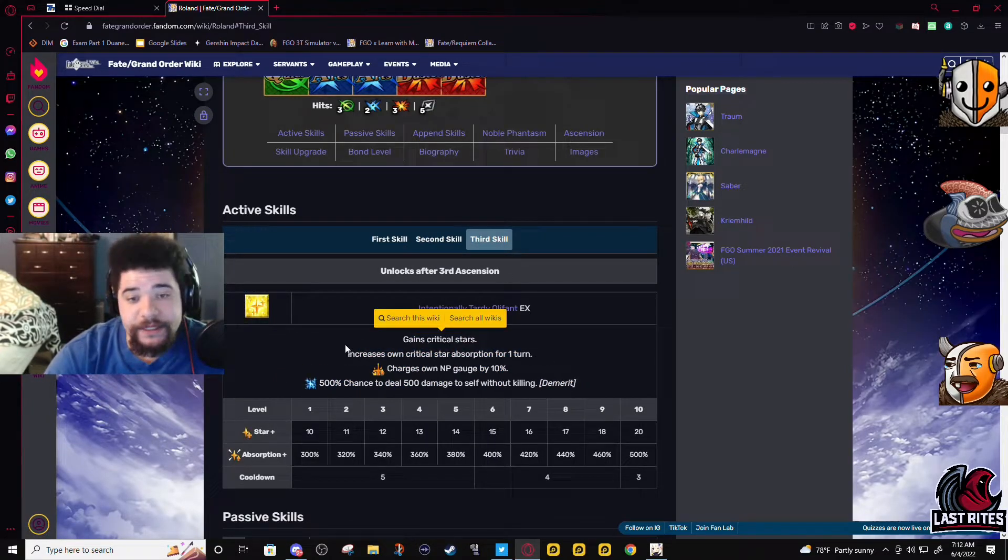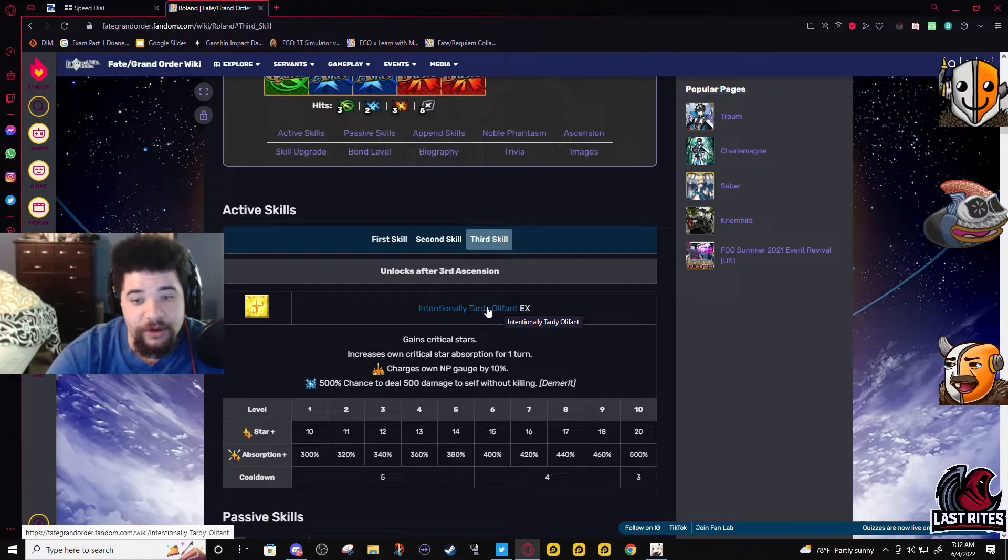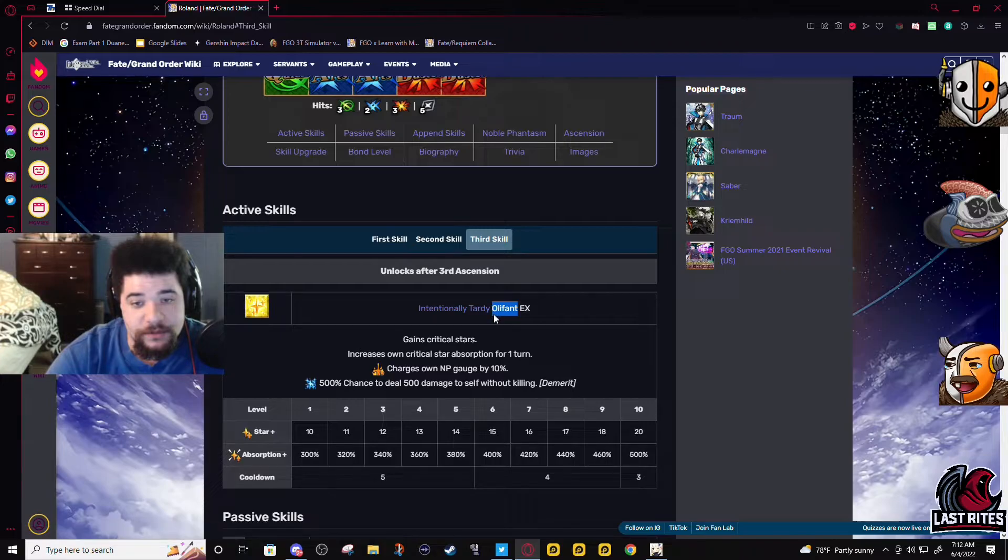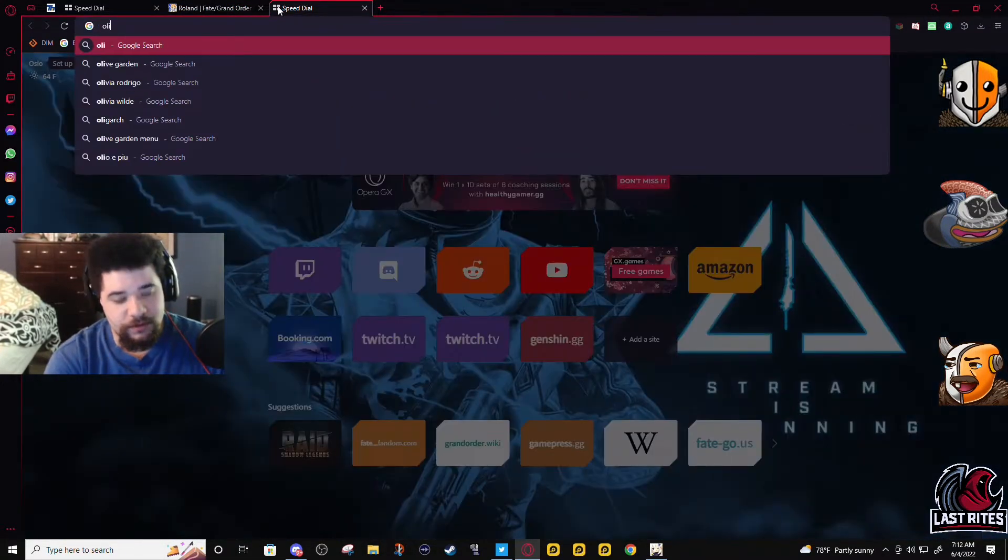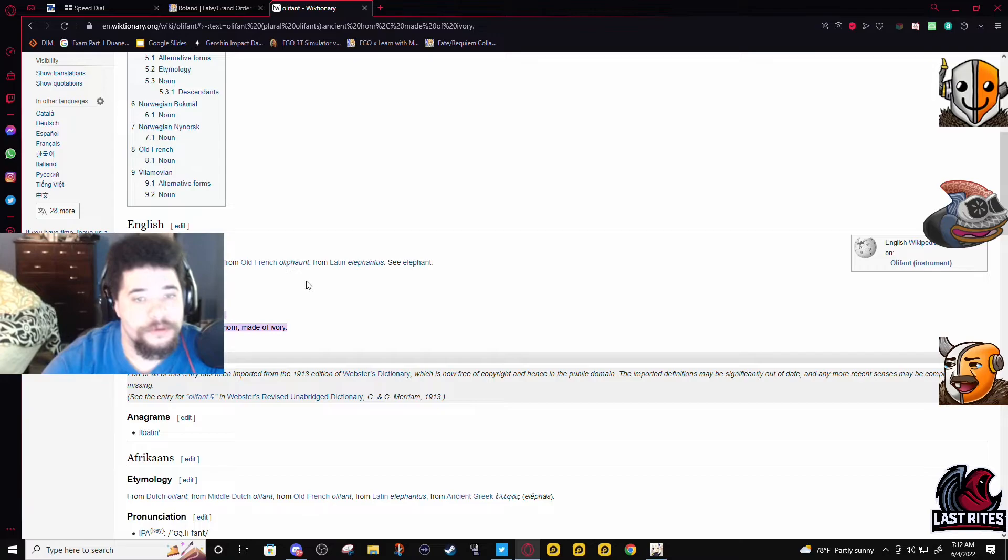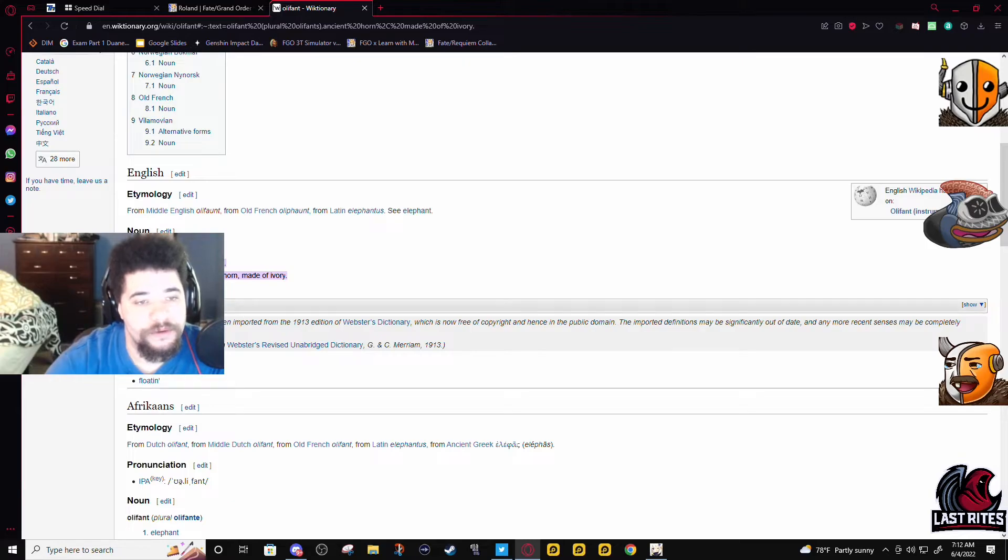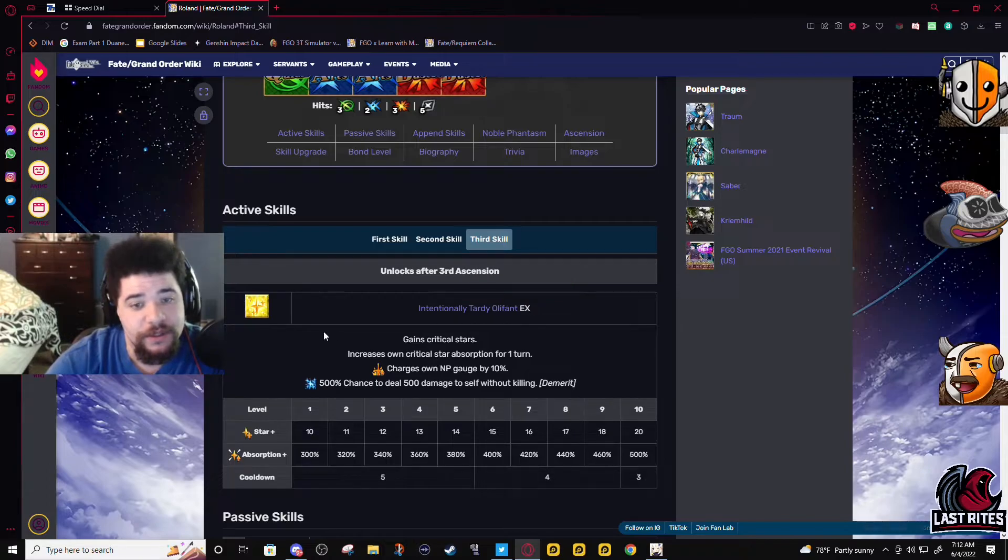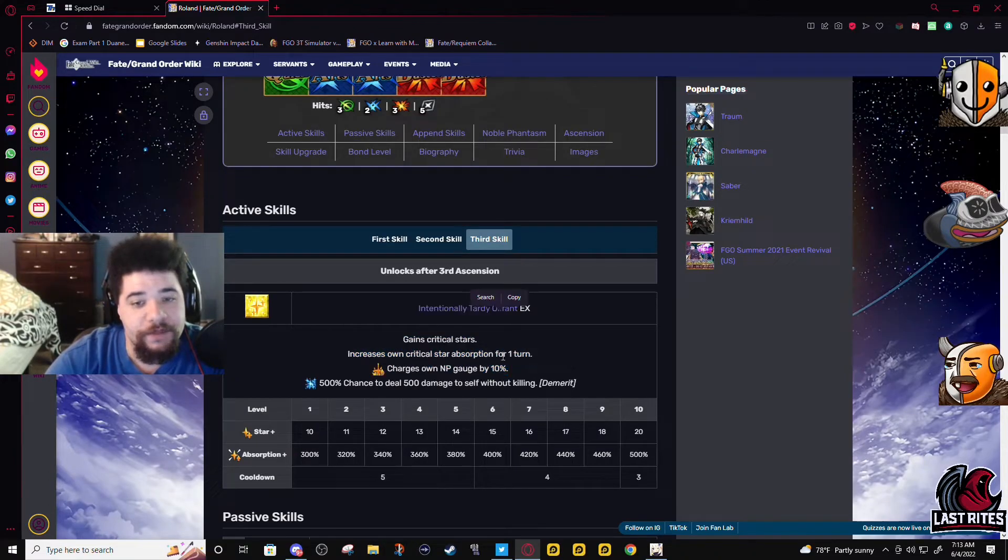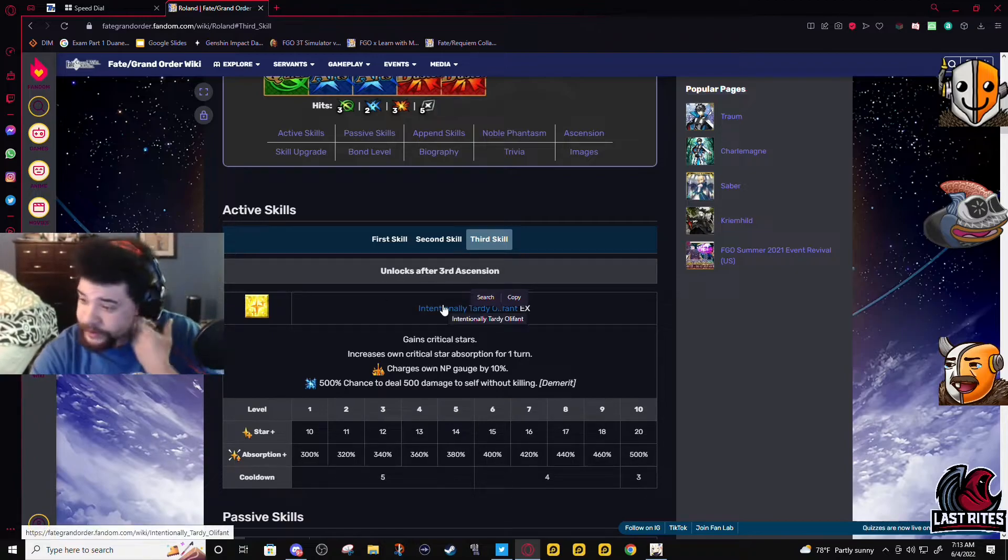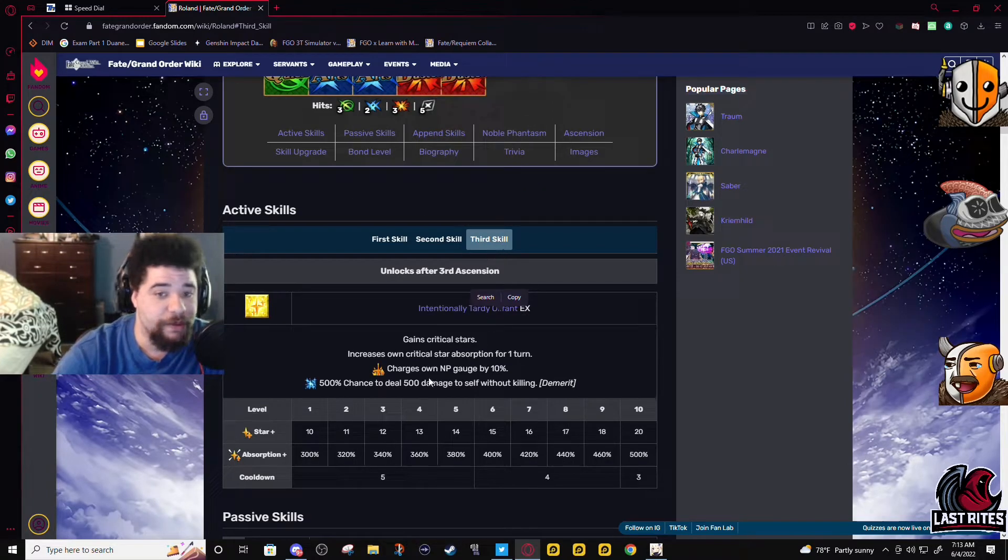And his last skill... Oh, it's just an elephant. Elephant. An elephant, obviously. Ancient horn made of iron ivory, so an elephant tusk or an elephant. What does this even mean? I don't know. I'm like 99% sure Astolfo is the one that named these skills. Would not surprise me if Astolfo was naming these skills.